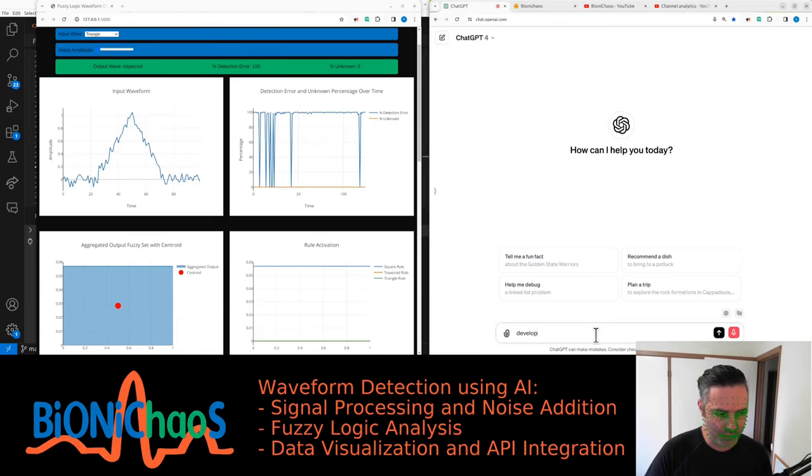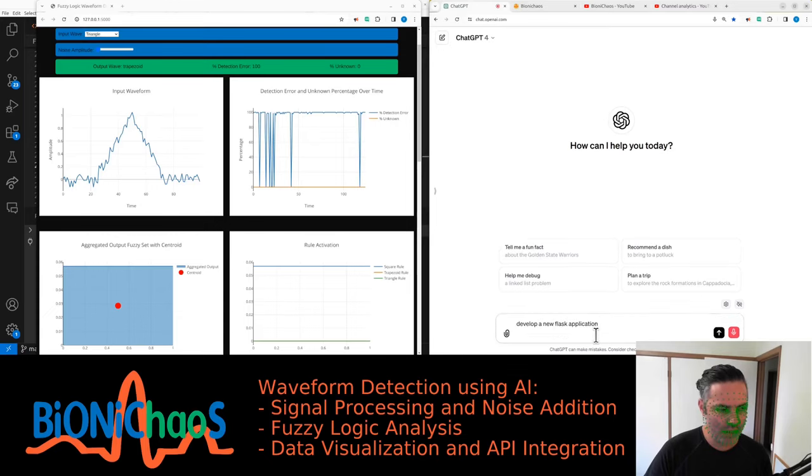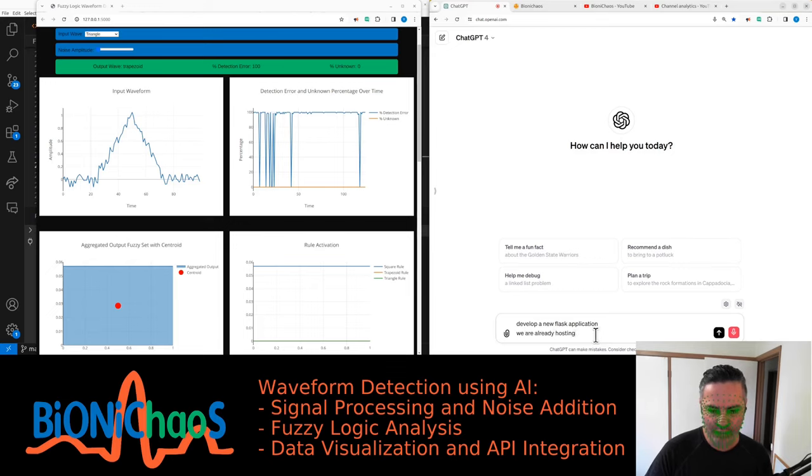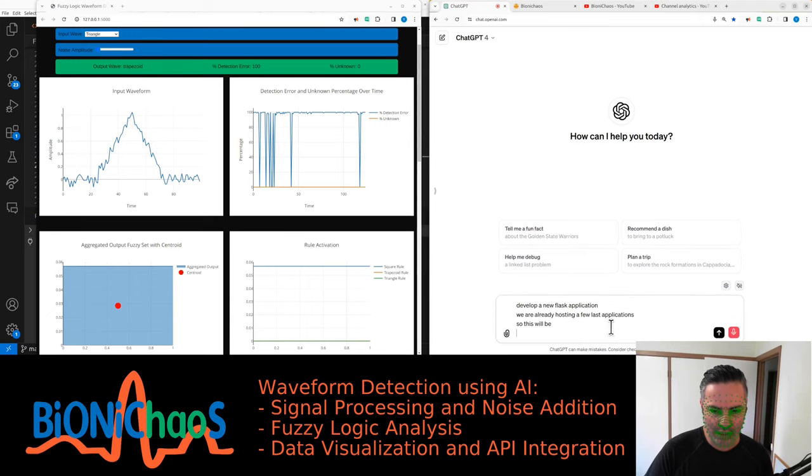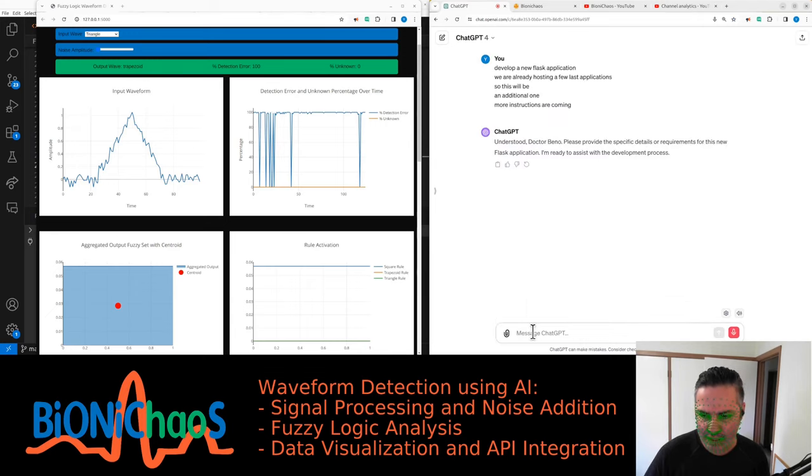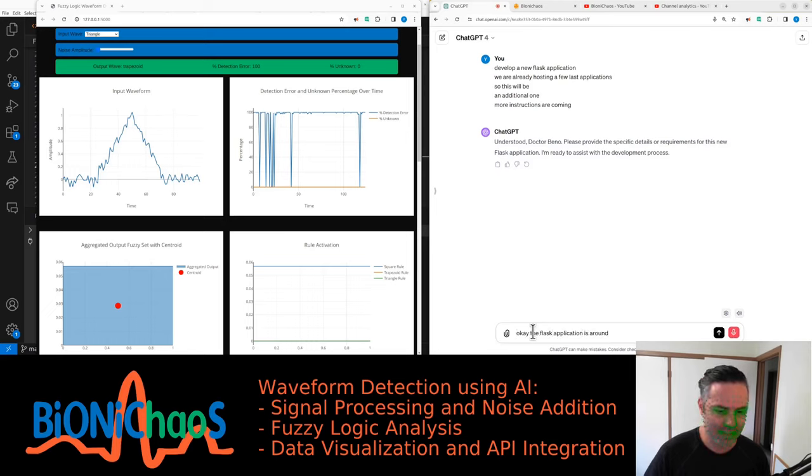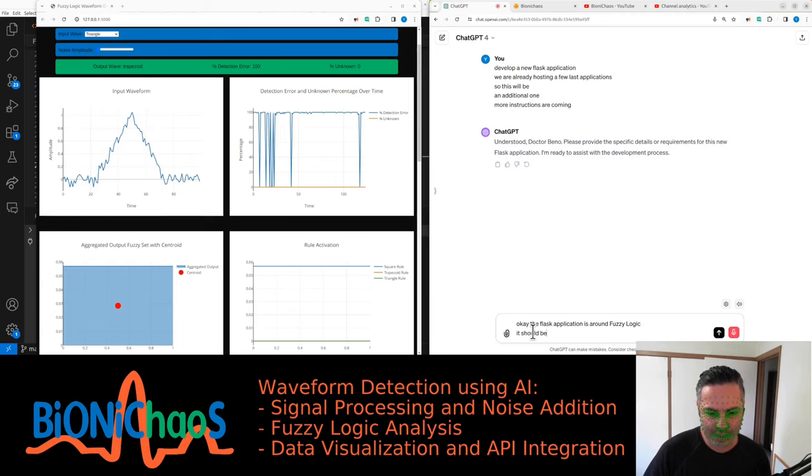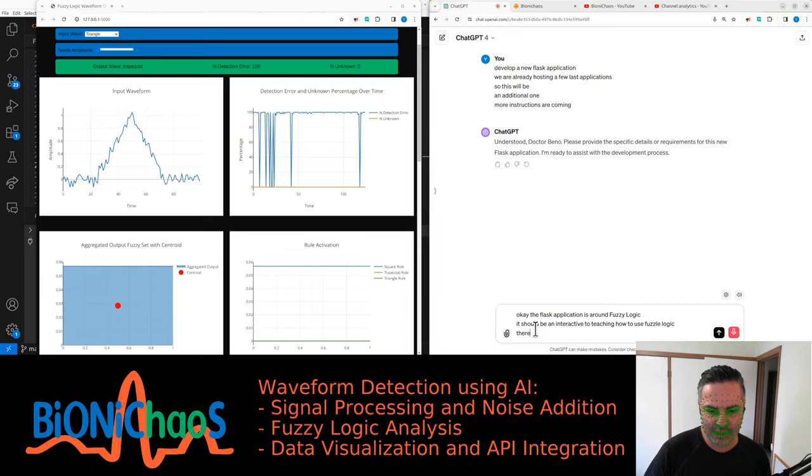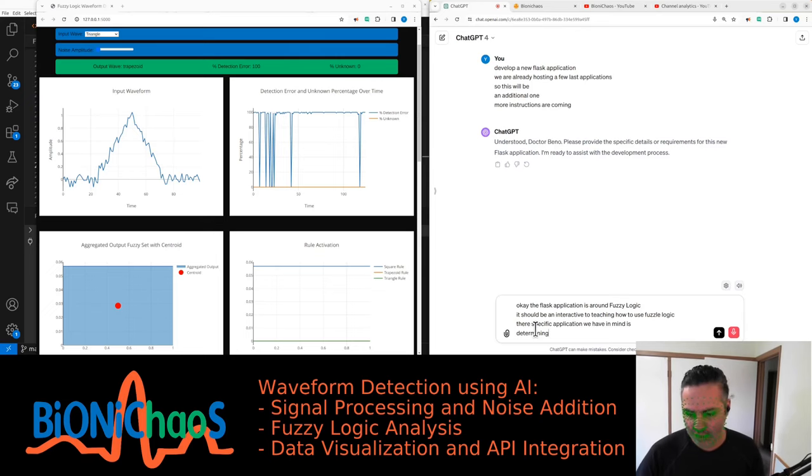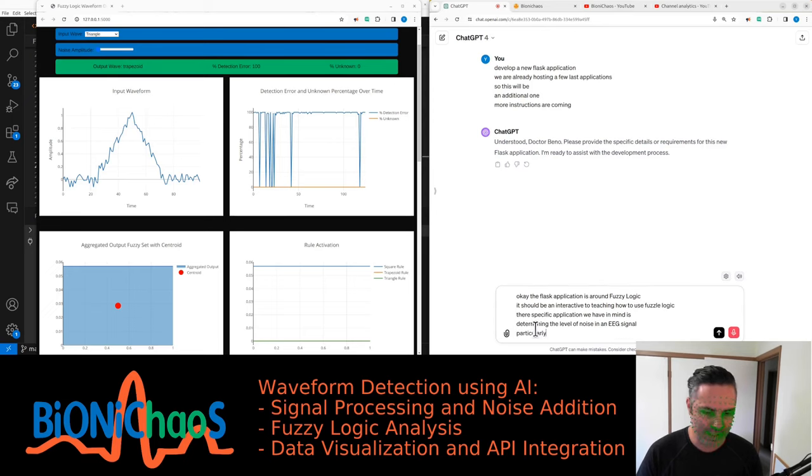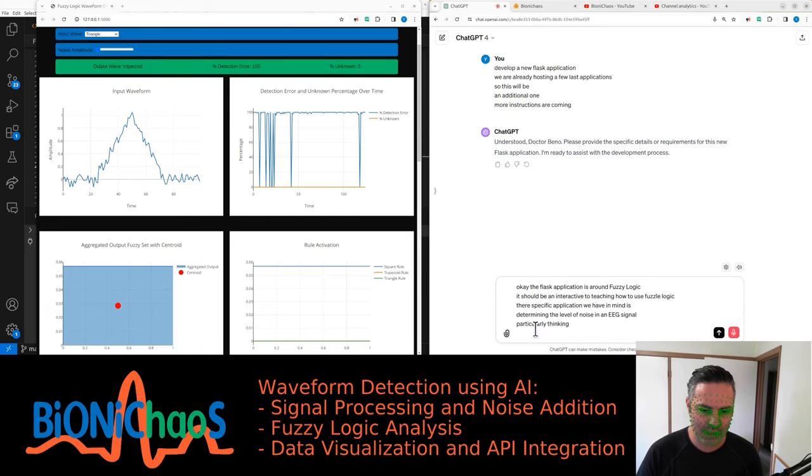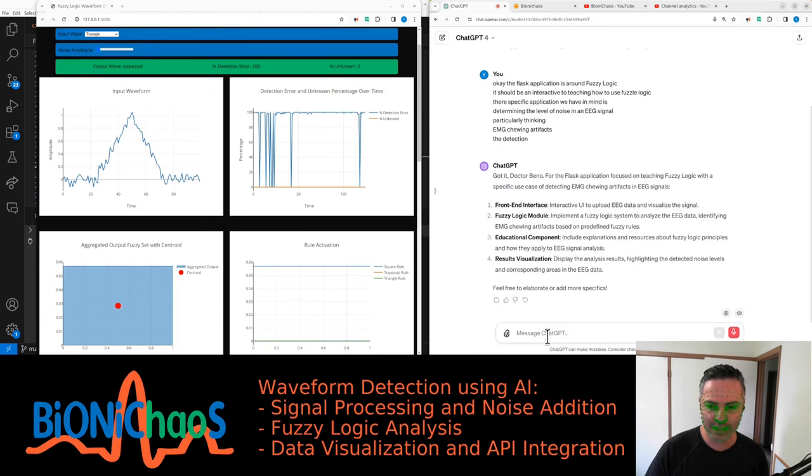Okay, wanted to develop a new Flask application. We are already hosting a few Flask applications, so this will be an additional one. The Flask application is around fuzzy logic. It should be an interactive tool teaching how to use fuzzy logic. The specific application we have in mind is determining the level of noise in an EEG signal, particularly thinking EMG chewing artifacts detection.